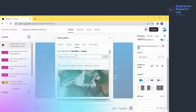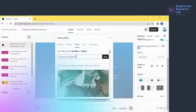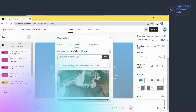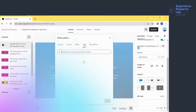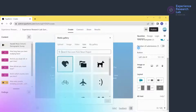After selecting a video or icon, I need to click 'Add' to confirm the selection. Likewise, I also need to click 'Add' having selected an icon.